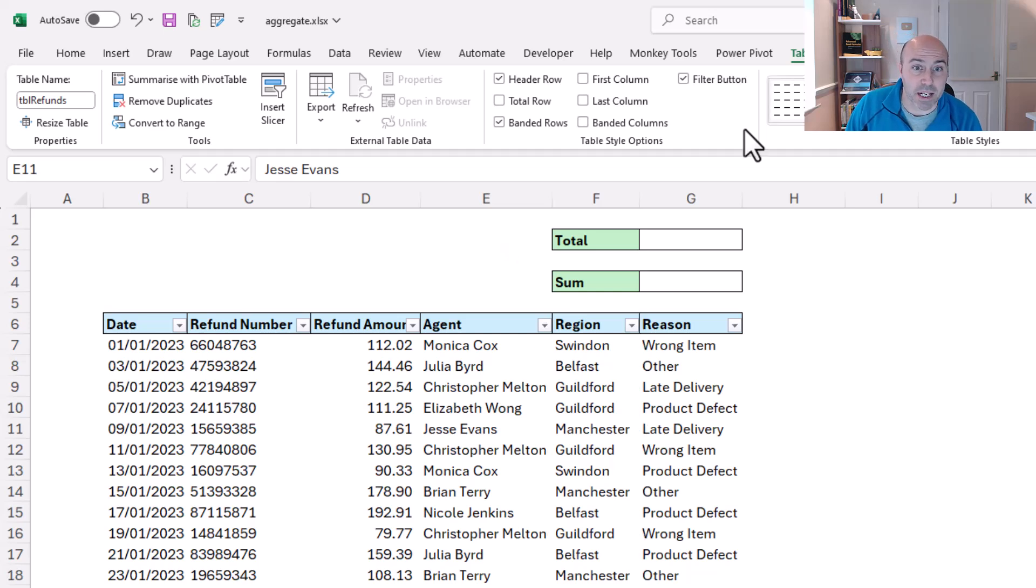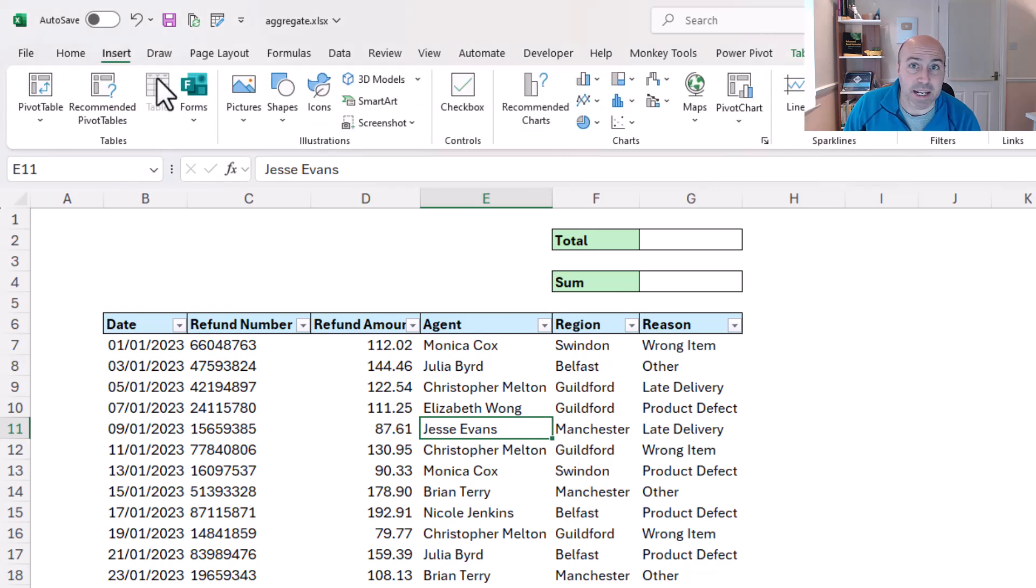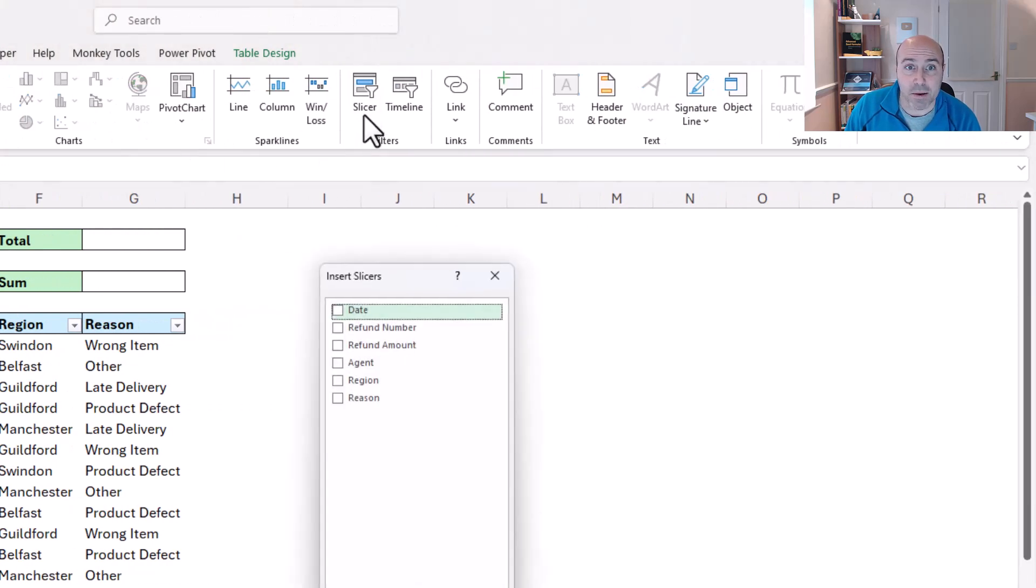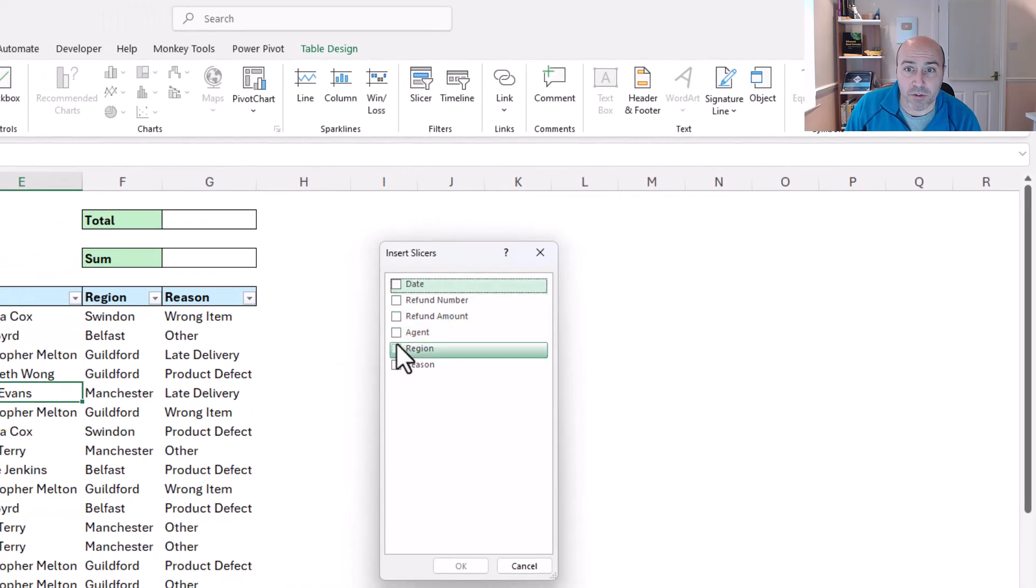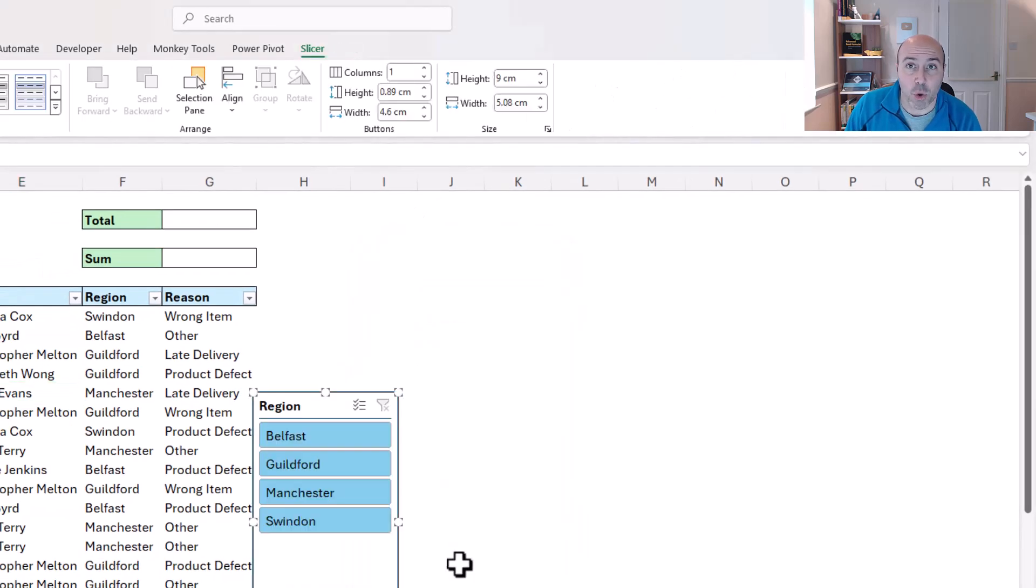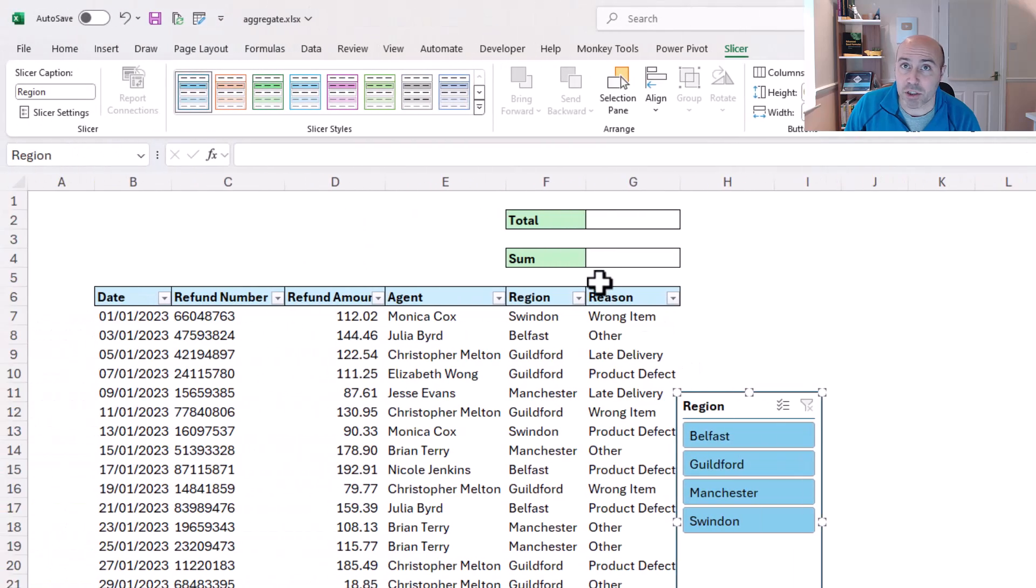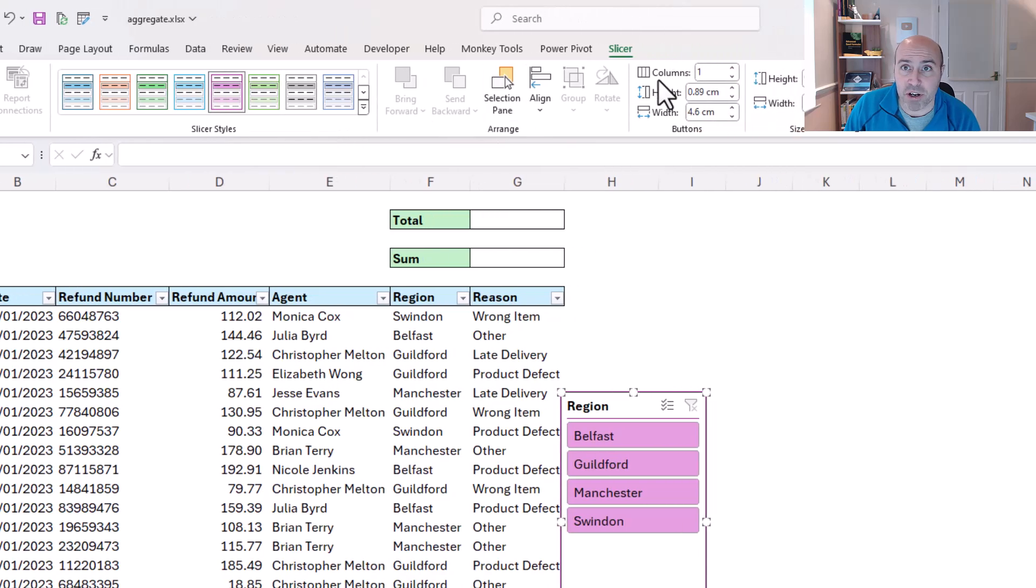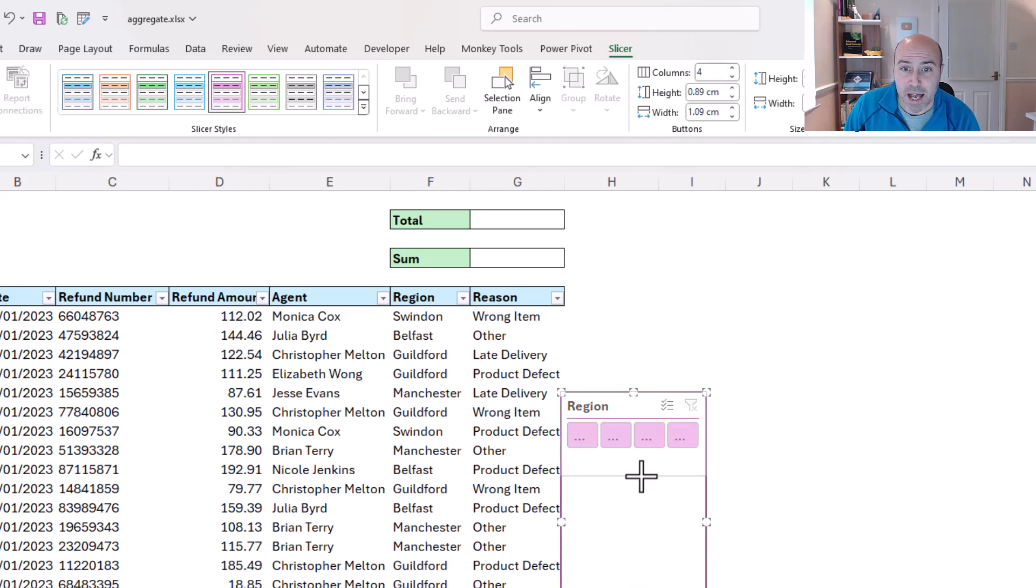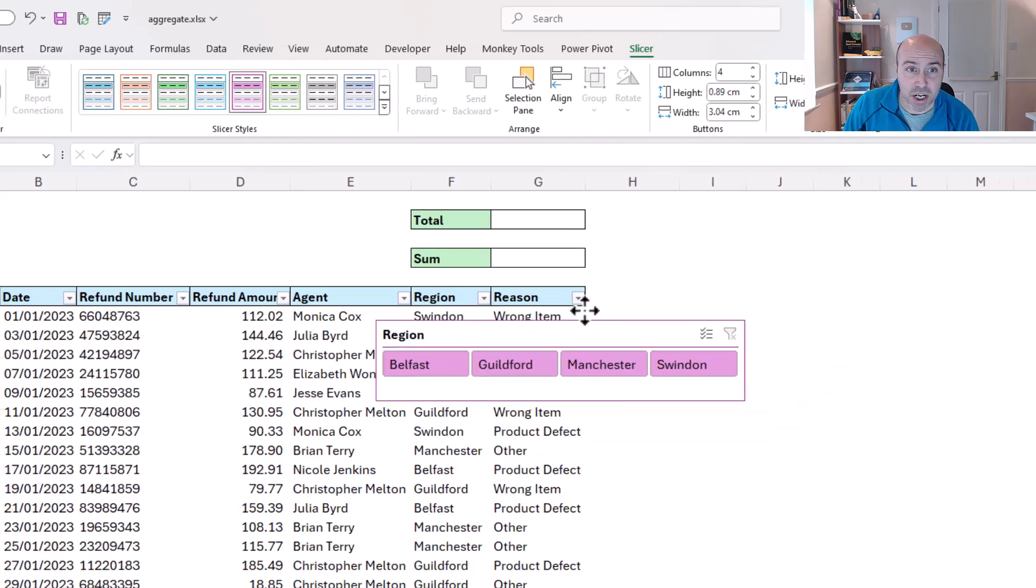So let's start by inserting a slicer for the region column. If I click within my table and pop to insert and slicer, and I'll ask for one for the region column, just going to quickly tidy this up. I'm going to click on a style, this one here, then I'm going to increase it to four columns so that I get a horizontal layout of my regions.